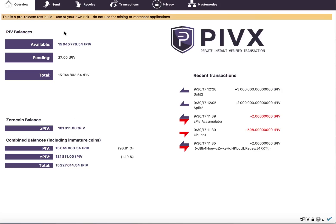Zerocoin has AutoMint enabled by default, and we may change that before release, but right now it means that about every five minutes it'll check your balances in your wallet, and depending on current settings, it will possibly mint more of your PIV into ZPIV for the benefit of the network and privacy for everyone.